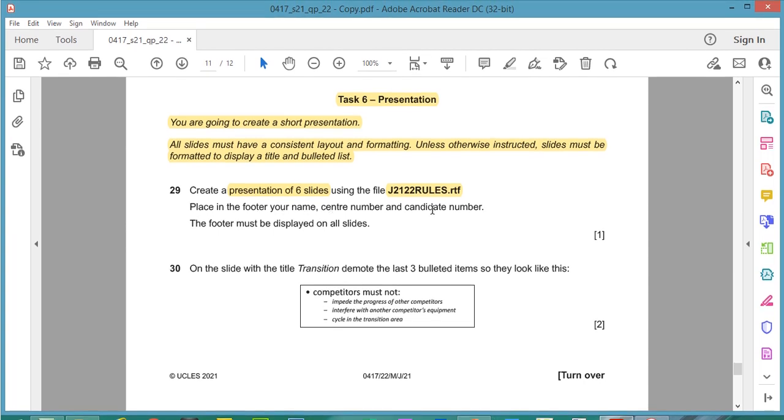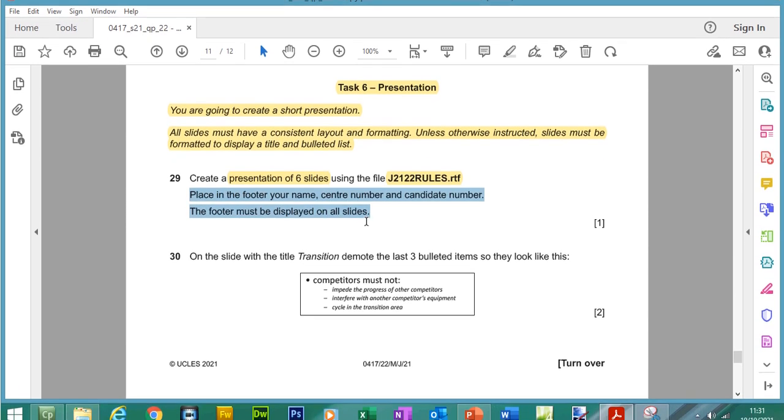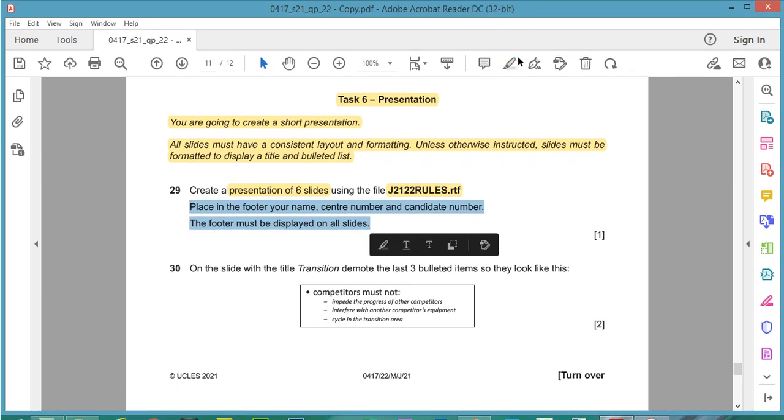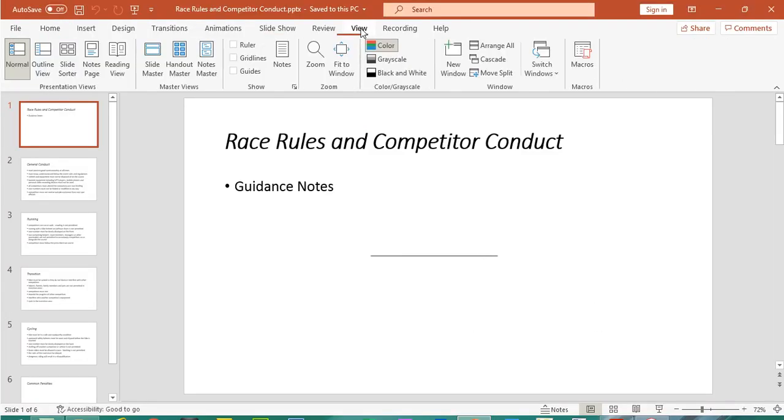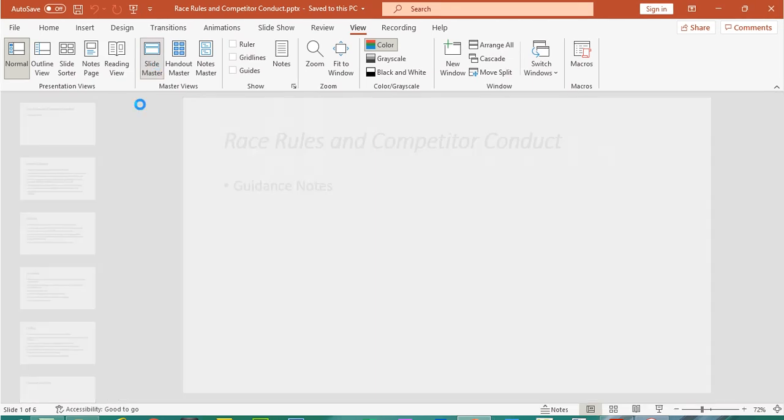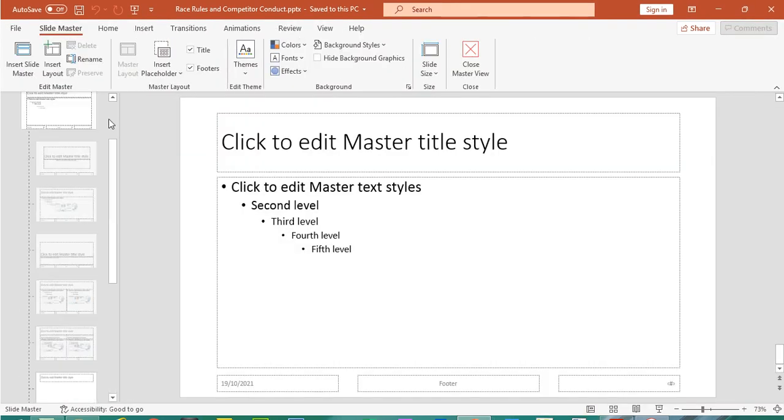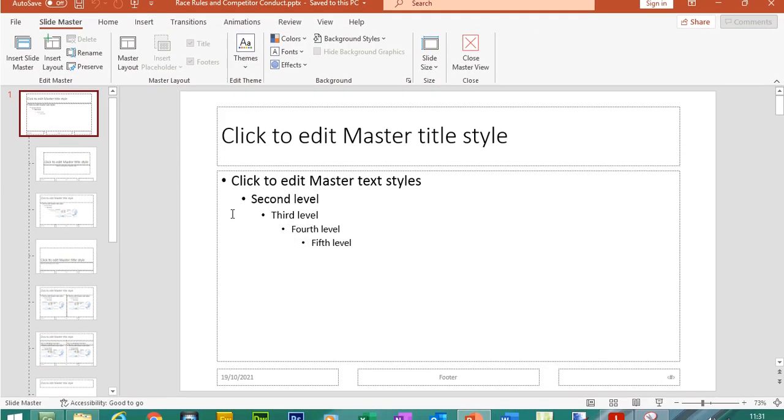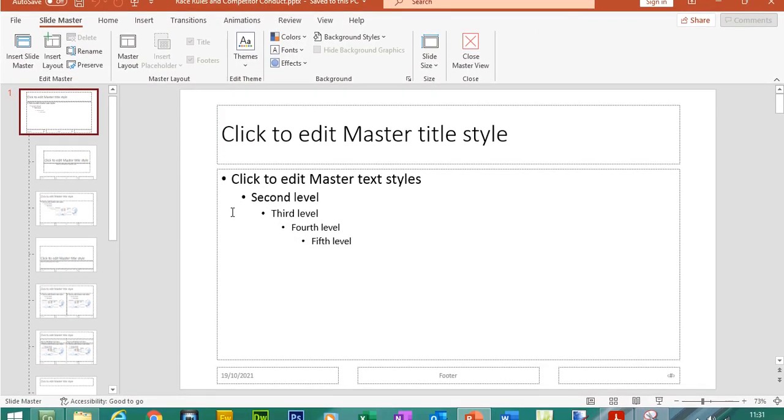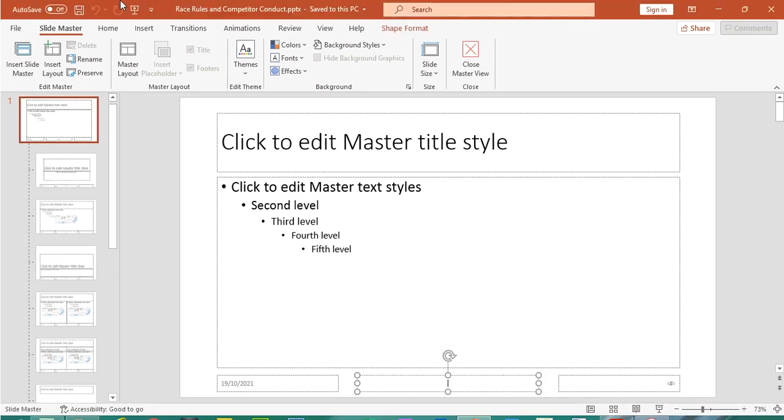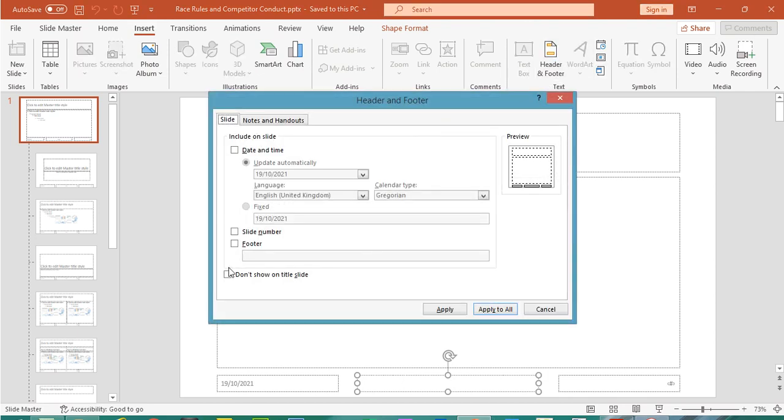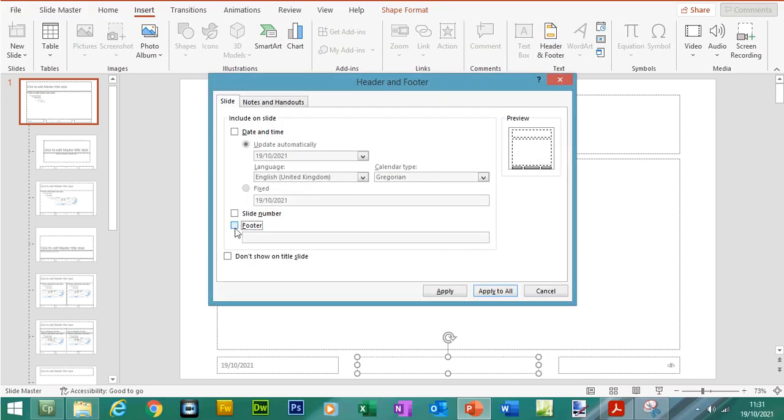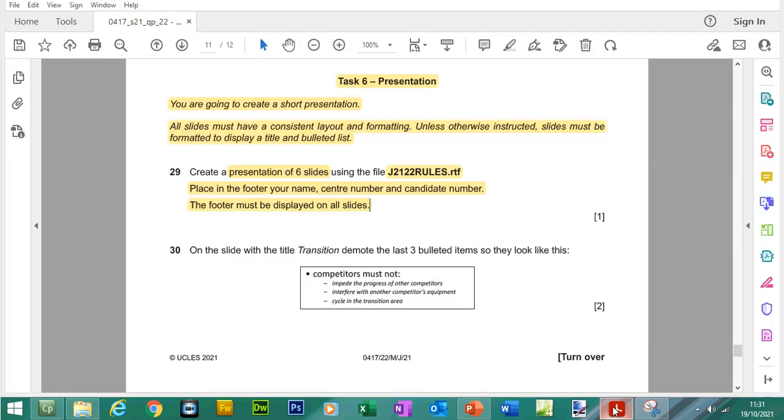So what we need to do next is to place in your footer your name, center number and candidate number so it appears on all slides. So we can go to slide master and click on a top level slide so any element we create here will be displayed on all slides. So here's the footer but what you need to do and it's really important is you need to click on insert, header and footer